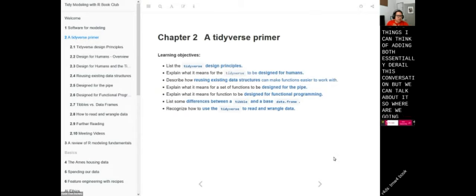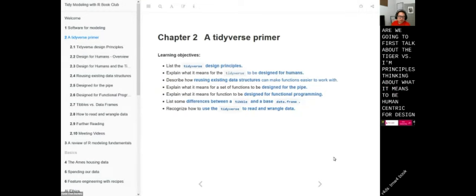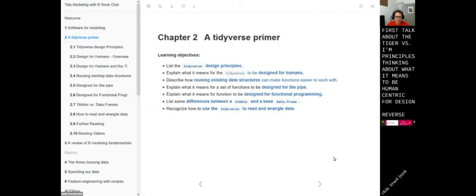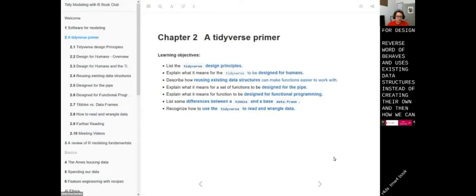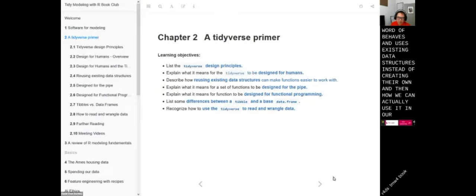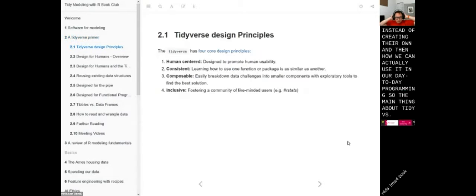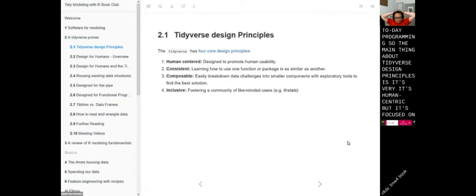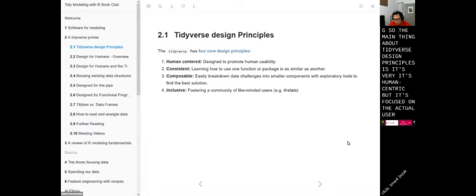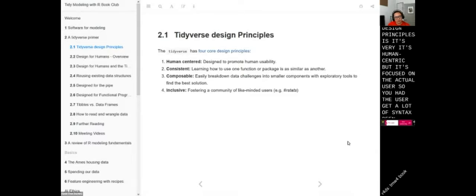We're going to first talk about the Tidyverse design principles — thinking about what it means to be human-centric in design, why Tidyverse uses existing data structures instead of creating their own, and how we can actually use it in our day-to-day programming. The main thing about Tidyverse design principles is it's human-centric, focused on the actual user, so you as the user get a lot of syntax benefits for coding.